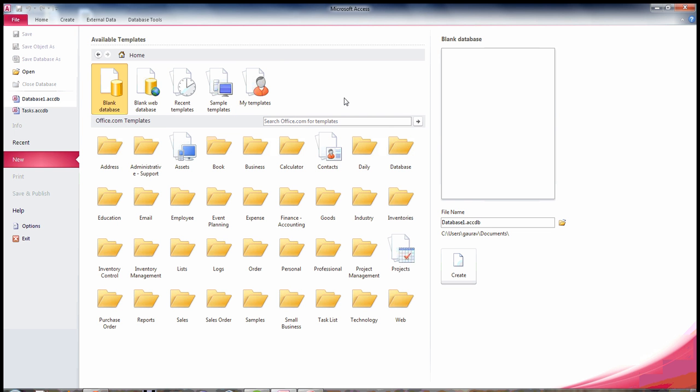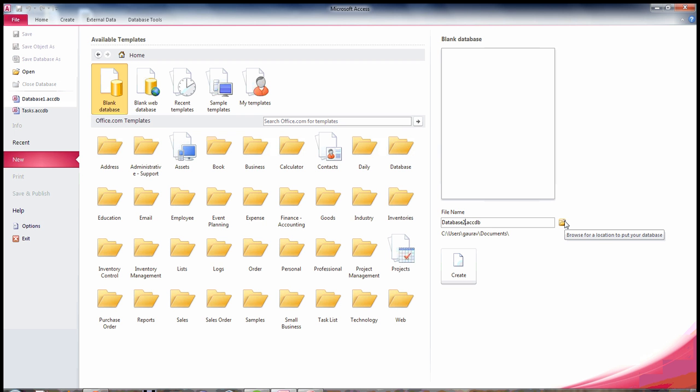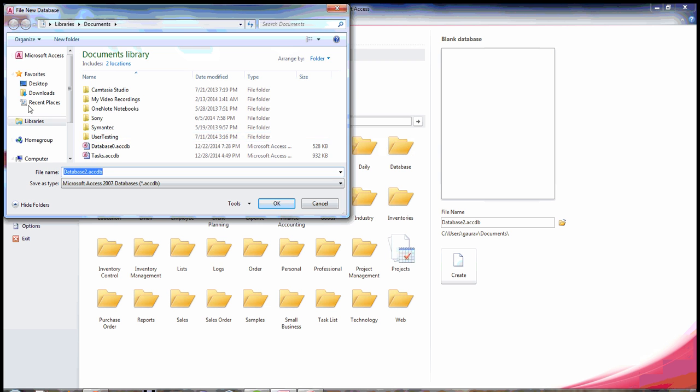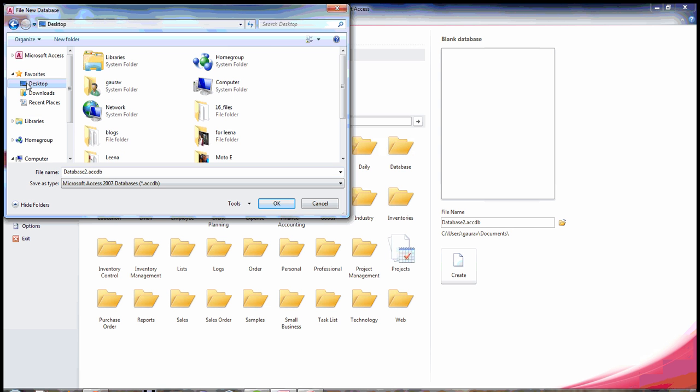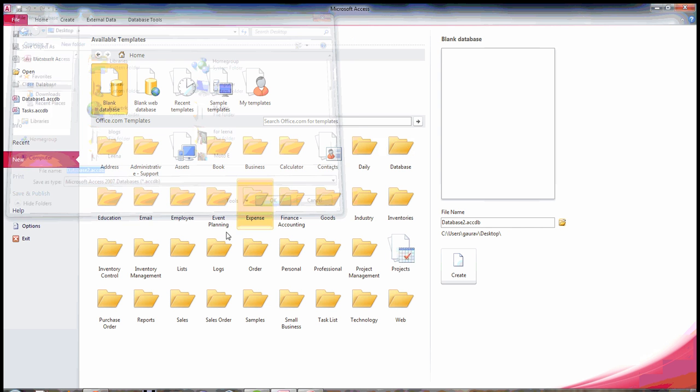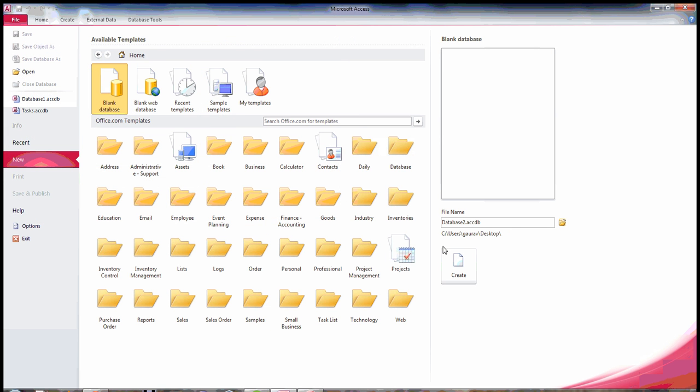So when you want to create a sample database, what you want to do is first sample type of database you want to create. Then on the right hand side you will find option to change the name of database. Let's change something like changing my name to database2.accdb and then choose the path. I'm storing this on the desktop because I want to delete this sample database later.